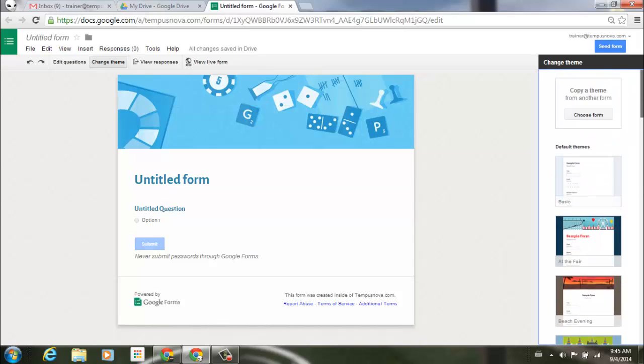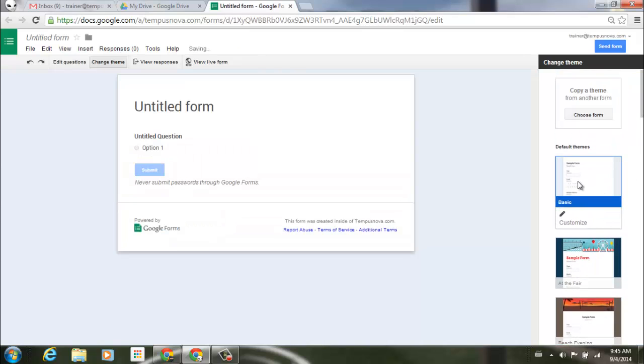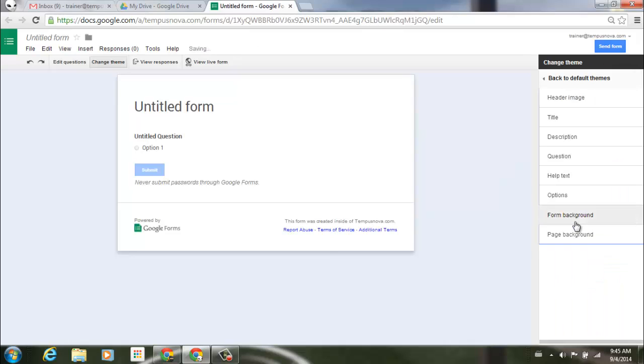If we go back up to the top here, you'll notice that if I just select the basic form, underneath that you now have an option to customize. If I click on customize, it brings up all of the different things that I can go ahead and personalize. Most importantly, you can now personalize all your forms by putting a logo or something of that nature up at the very top.